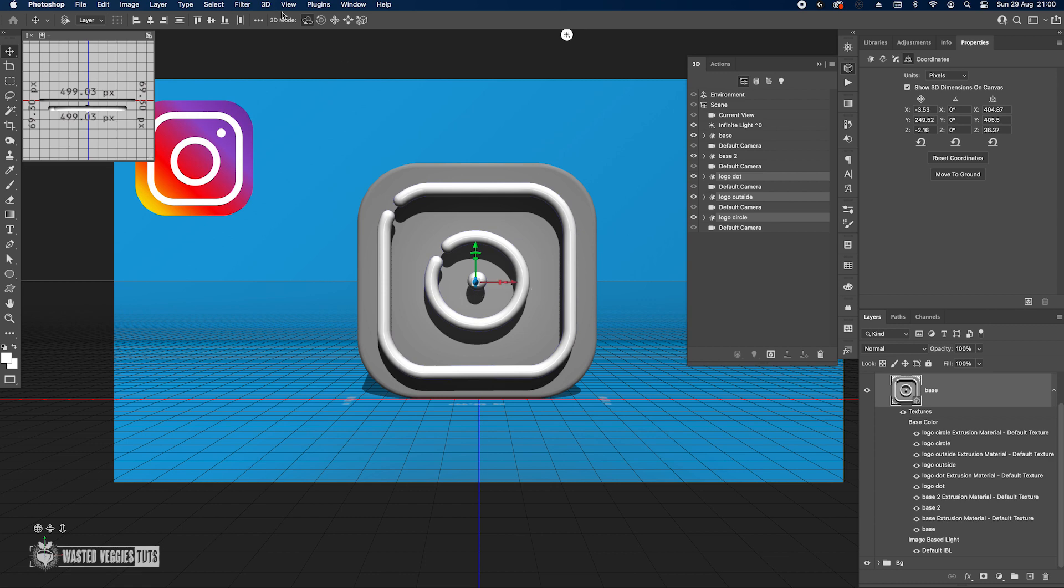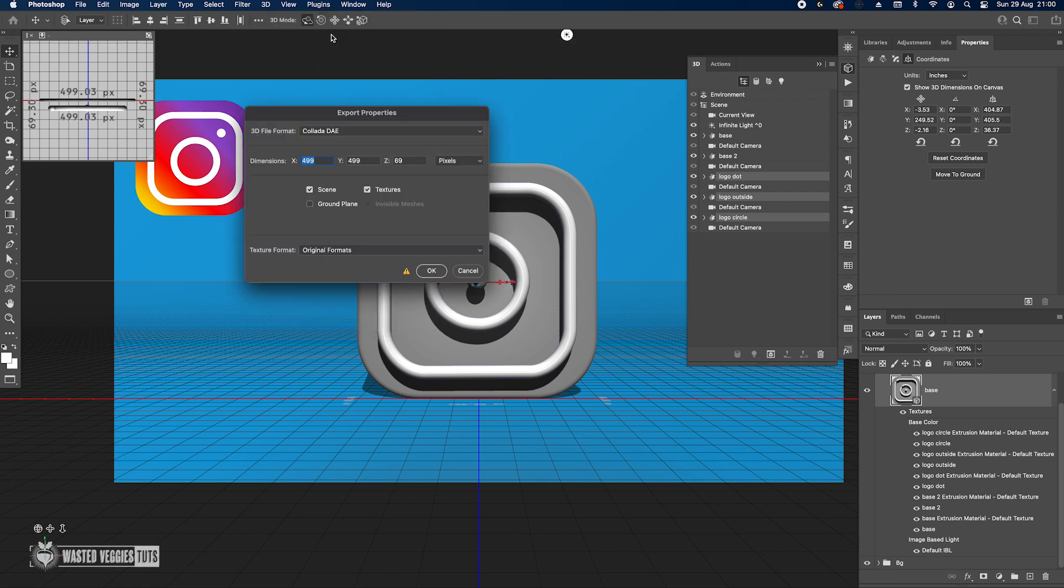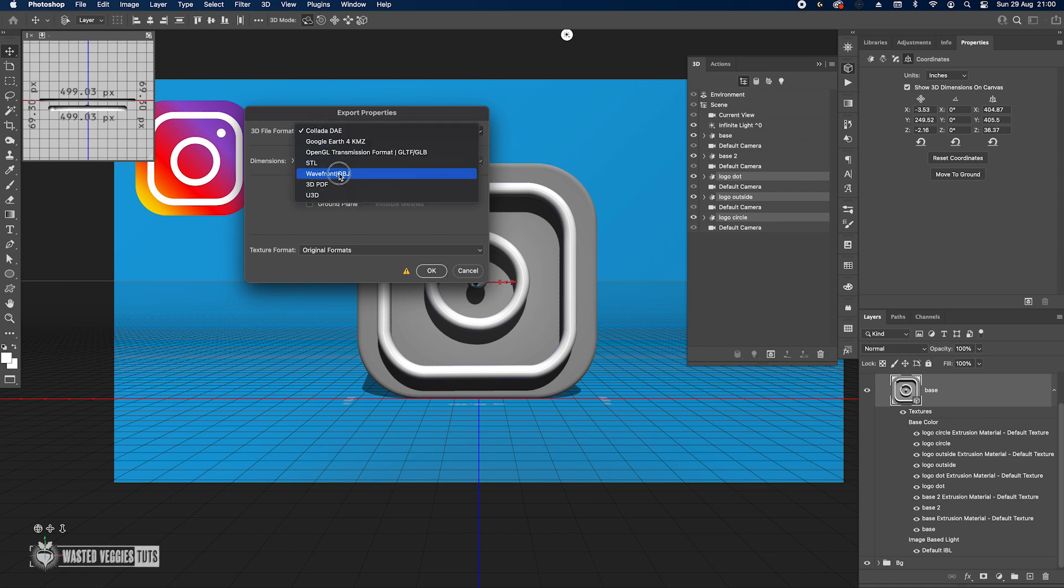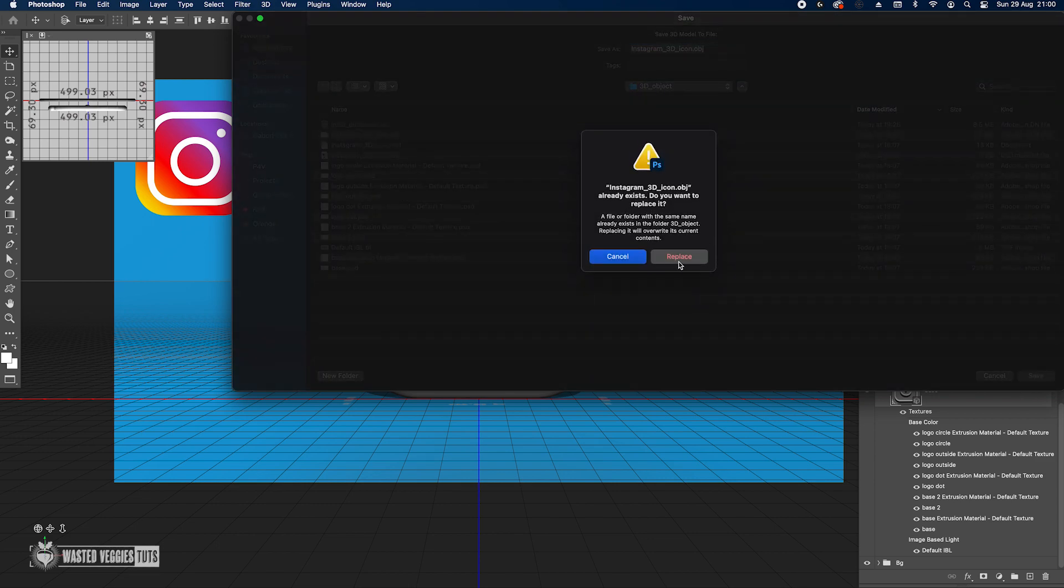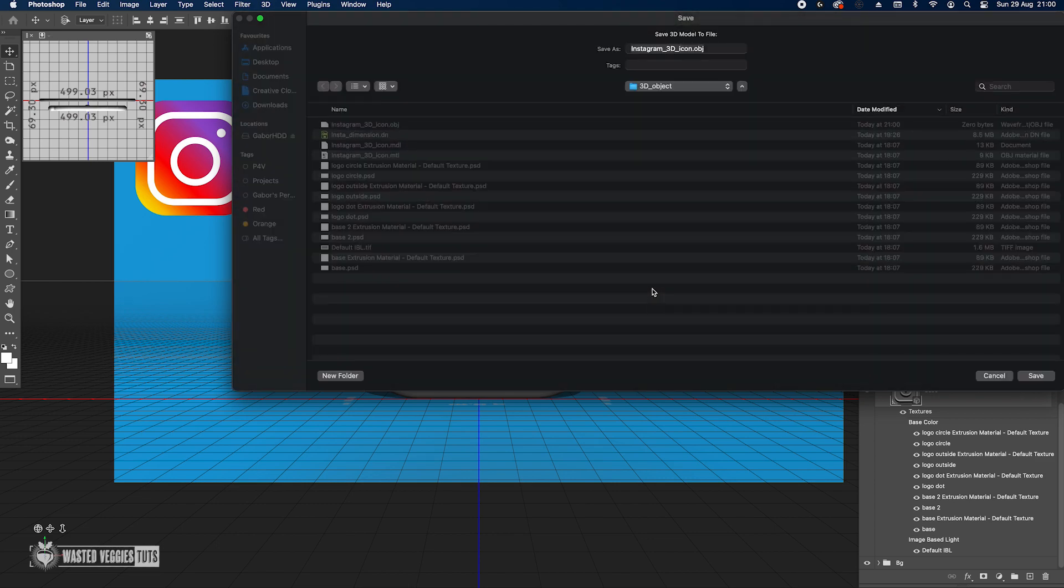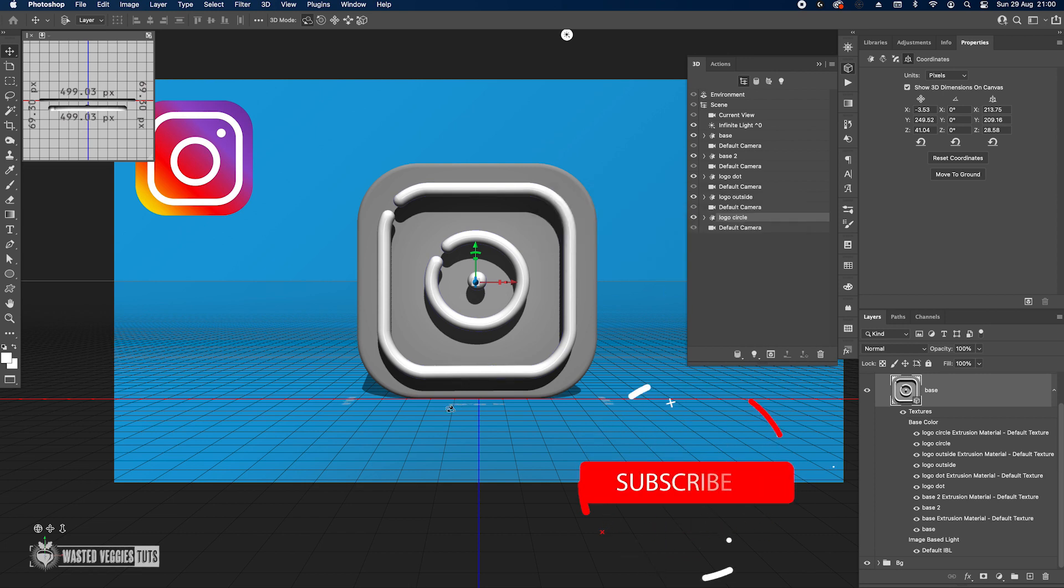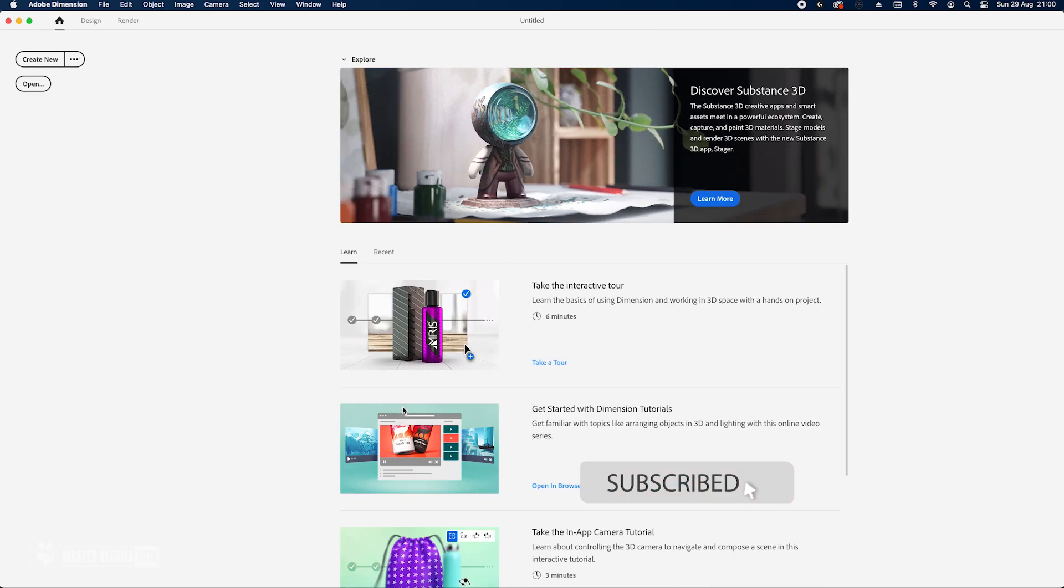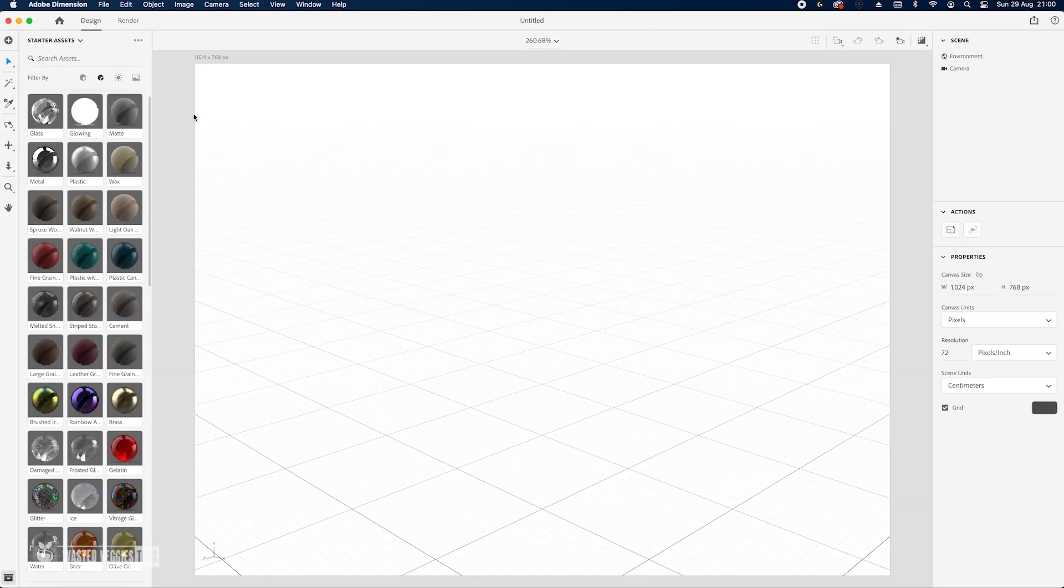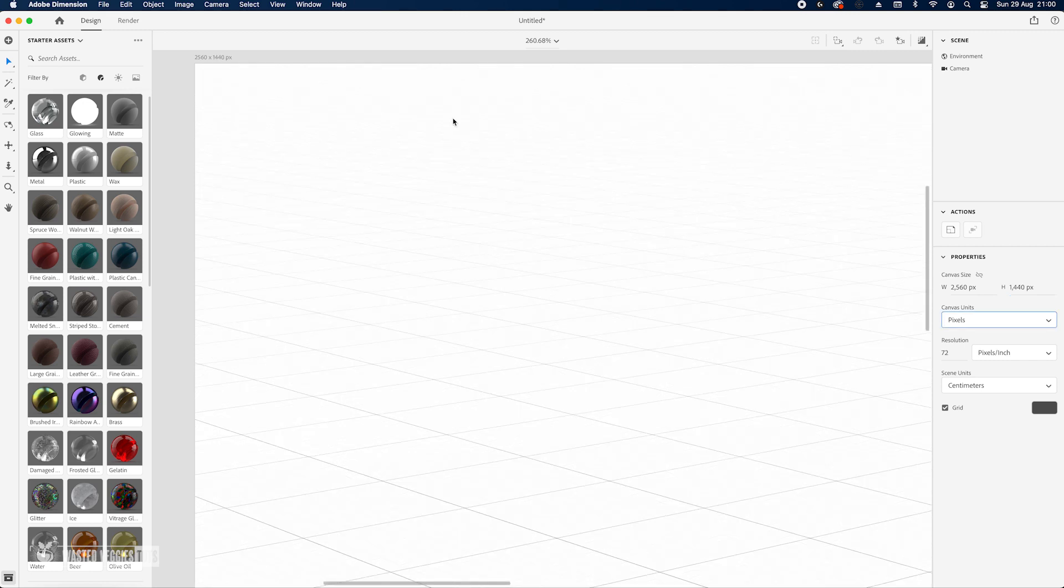All I'm going to do is just select the logo and just bring it a bit up, bring it a bit forward, just like this. It's all good. Once that's done, we're ready with the 3D object. Export Wavefront OBJ. I already created one but I'm just gonna overwrite it. We are ready with Photoshop, let's move on to Dimension.